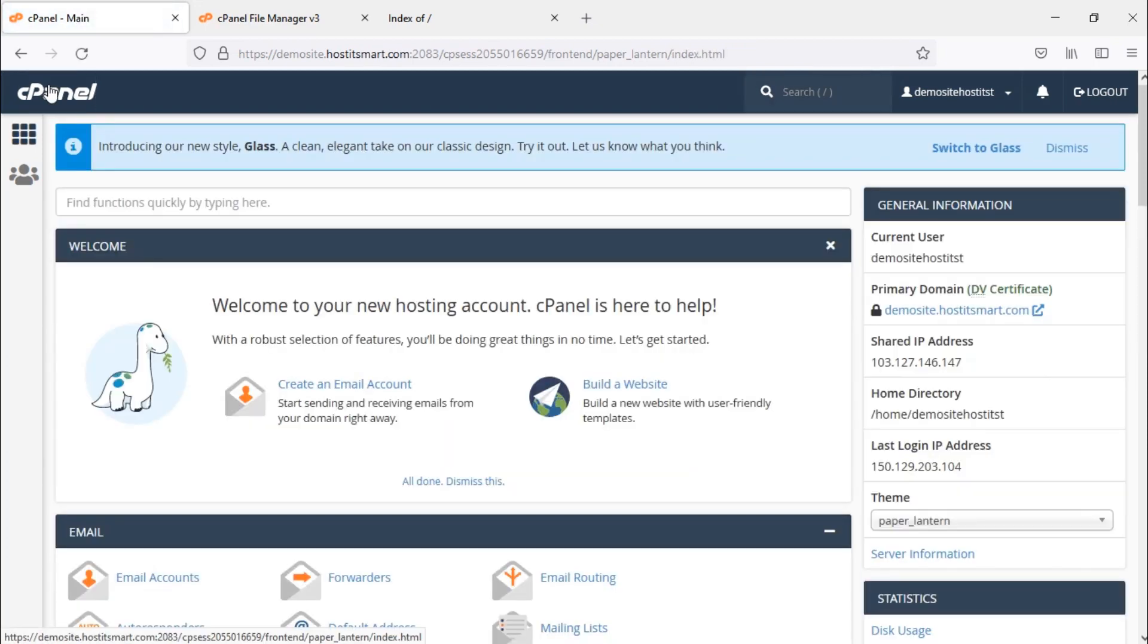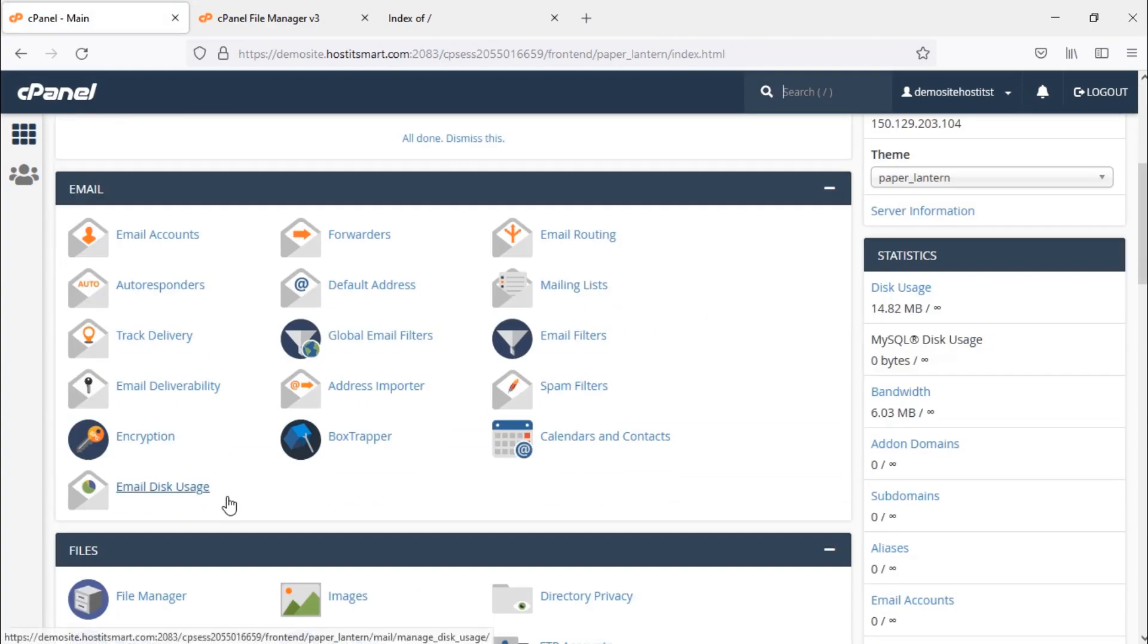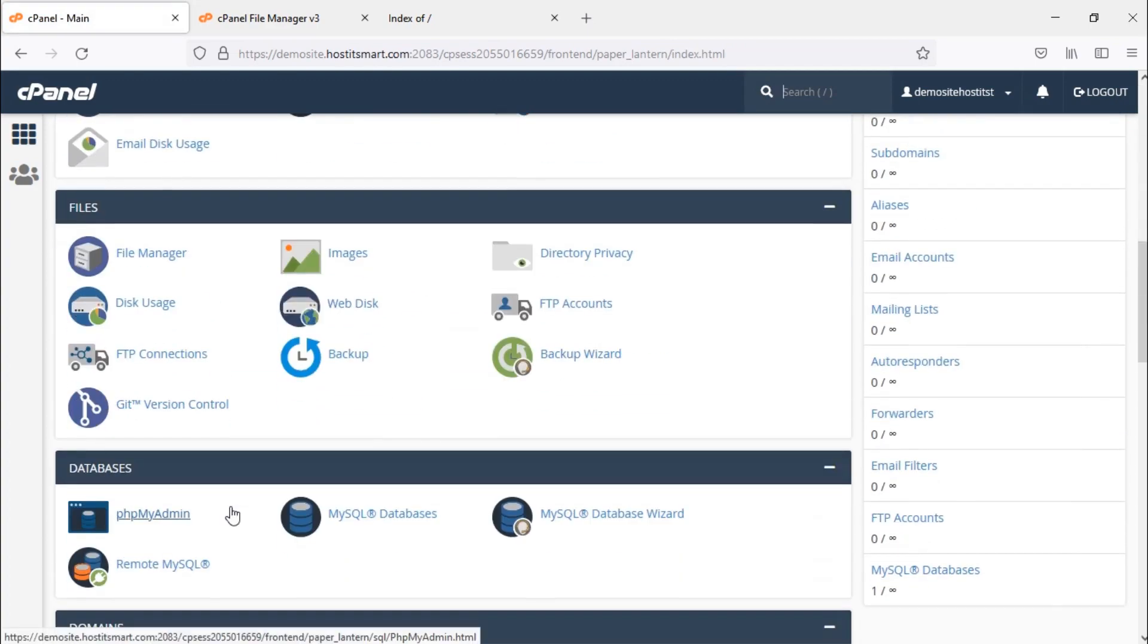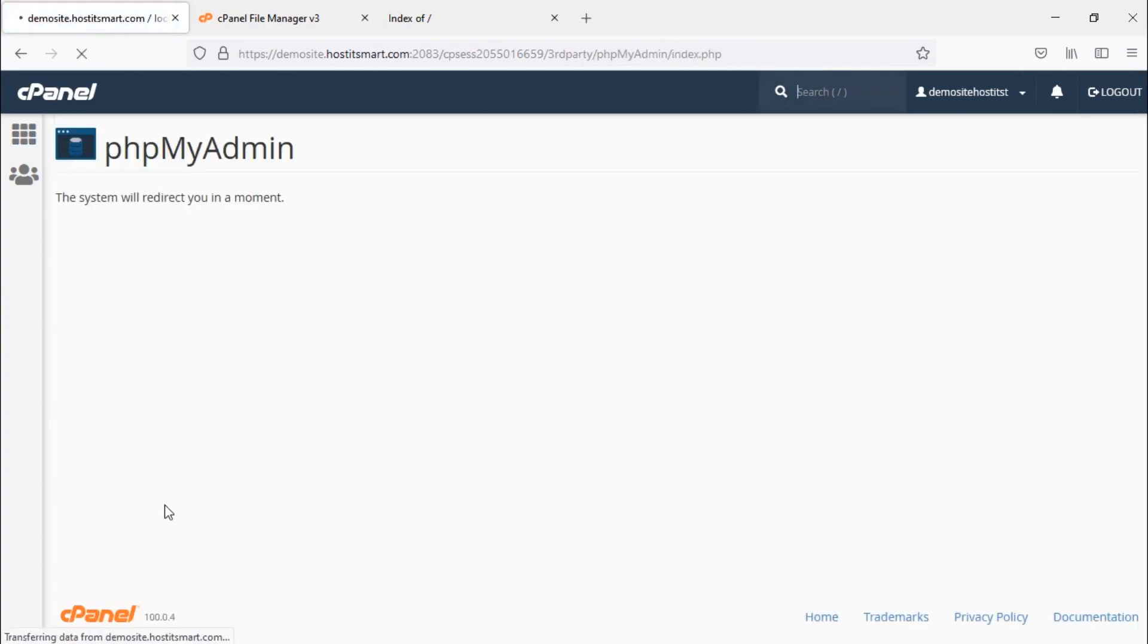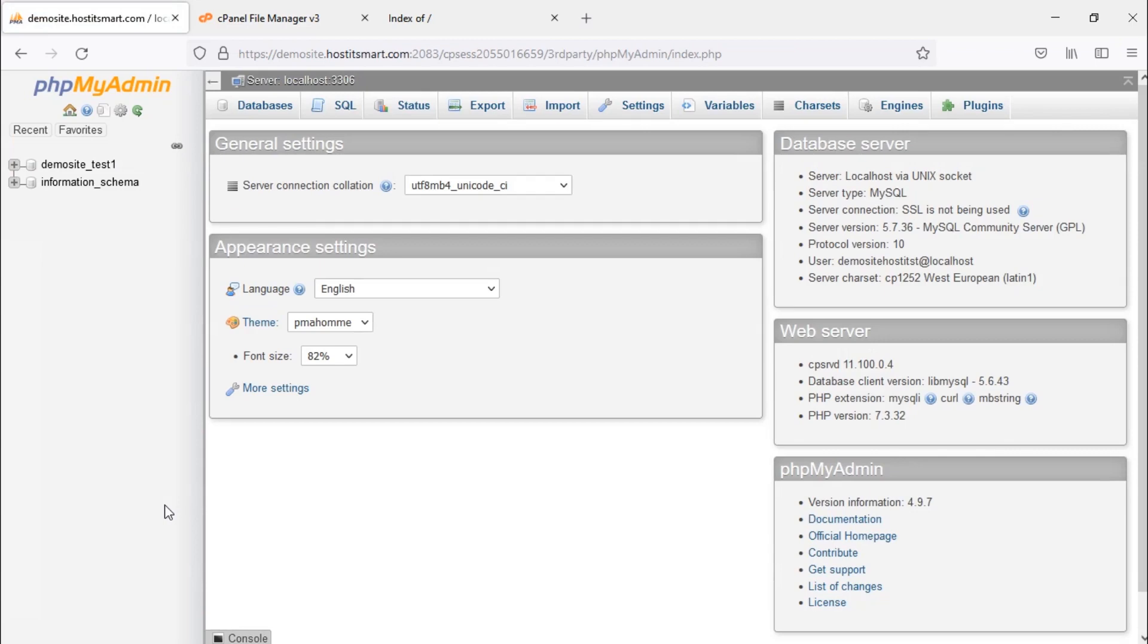Under the Databases option, click on phpMyAdmin. Now phpMyAdmin is opened in a new tab.